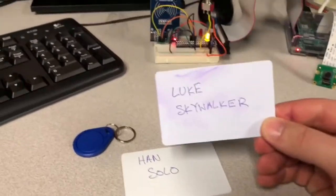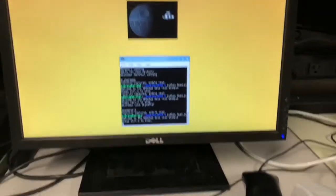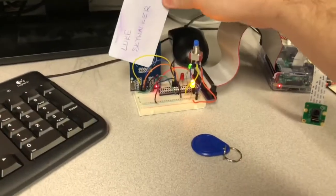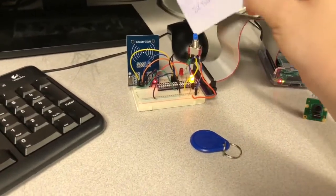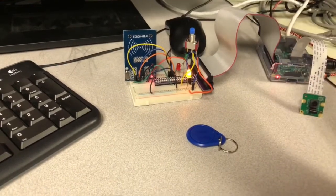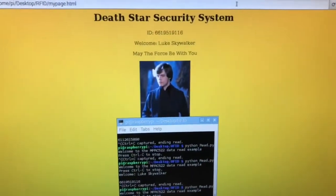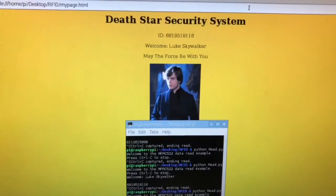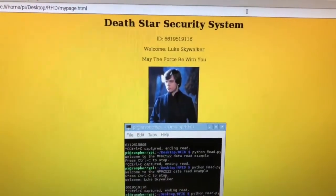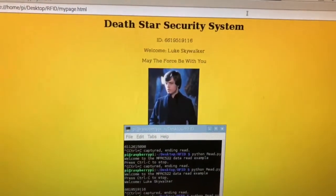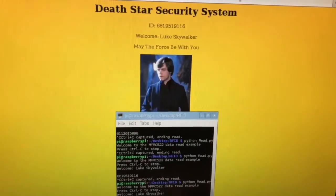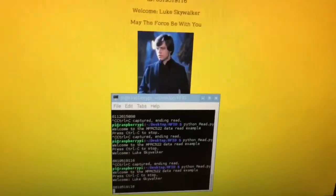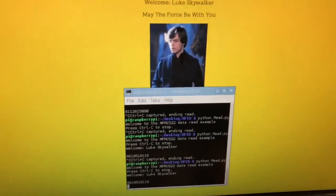Luke Skywalker has been assigned on the Pi so I'll go ahead and demonstrate a reading. Since he's been assigned the LED lit up green and the web interface displayed his ID, a welcome Luke Skywalker and may the force be with you and his assigned photo.